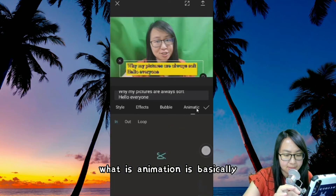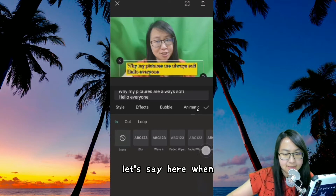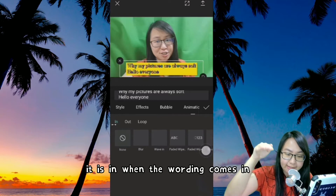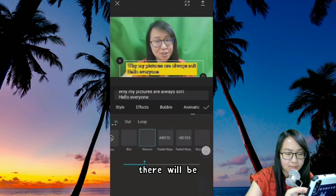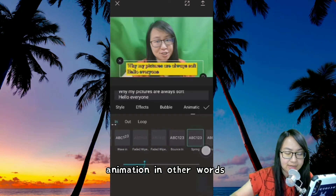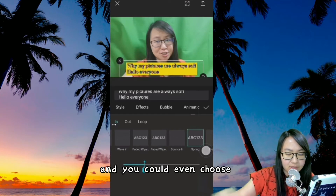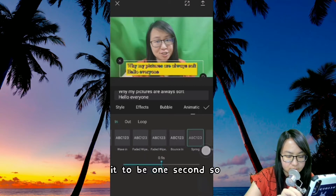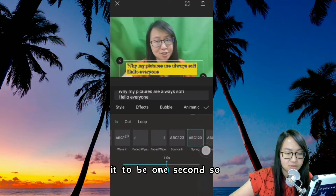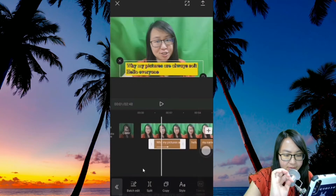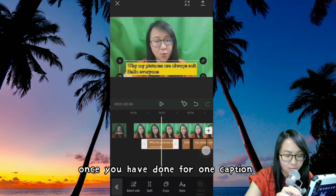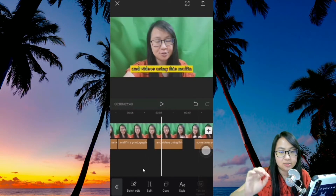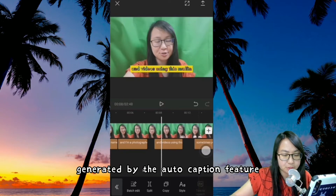And Animation — what is animation? It's basically, when the wording comes in, there will be animation — in other words, there's movement. You could even choose the timing. If you make it one second, the movement will be slower. Once you have done editing for one caption, you can see the rest will change as well, because this is generated by the auto caption feature.